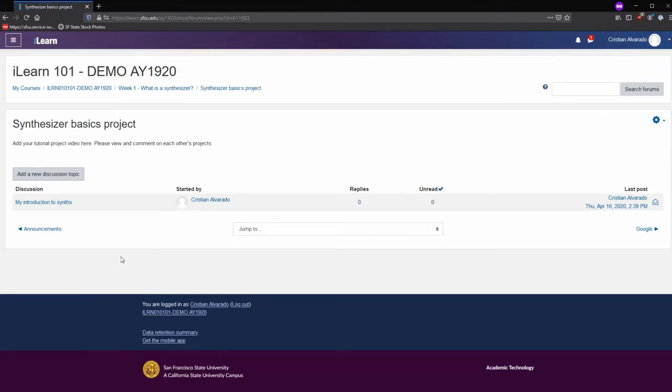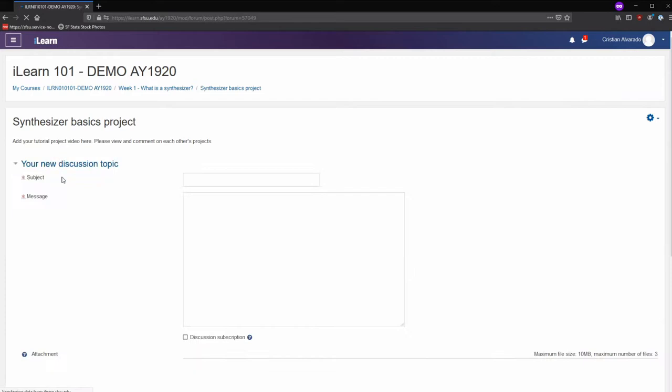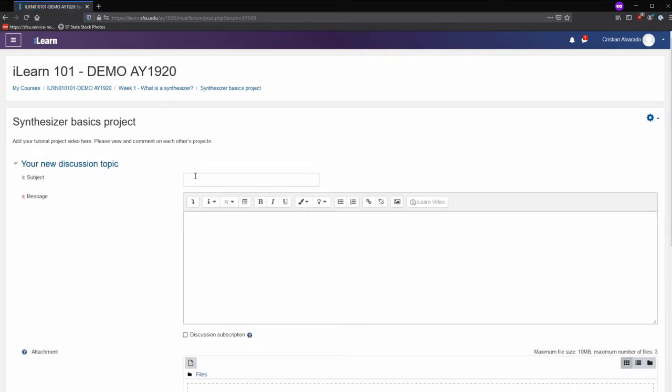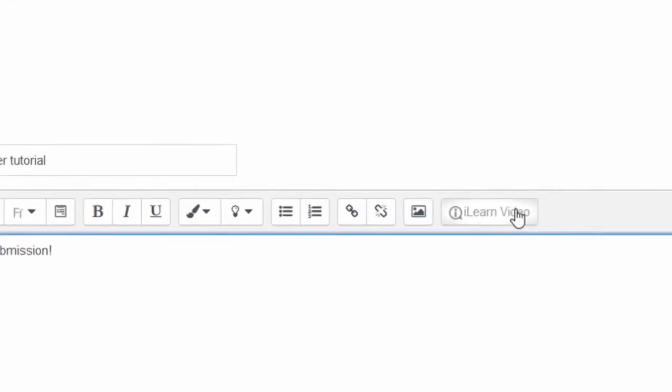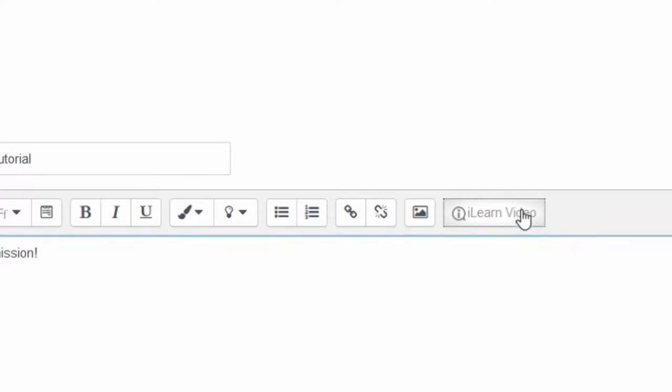To add a video to a forum post, create a new discussion topic. Give your topic a name, introduce your video, and click on the iLearn video button.